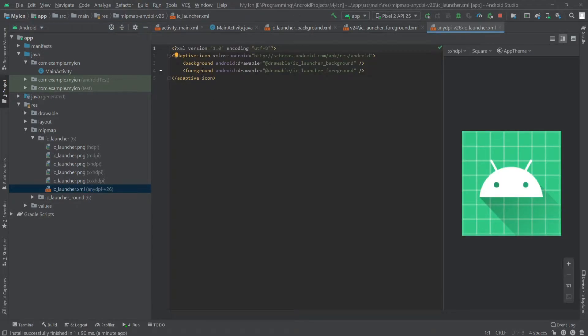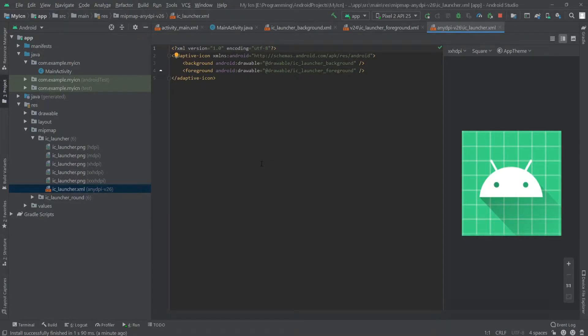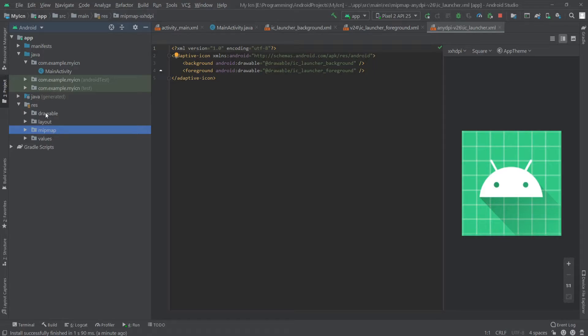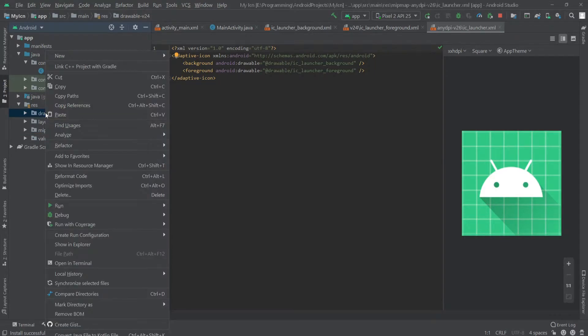If we want to create a custom icon, we have to overwrite these icons. To make this, first go to the drawable folder, right-click on it, and create a new image asset.